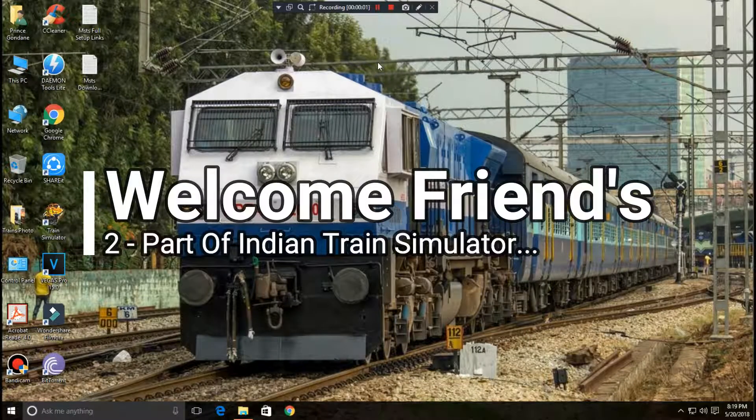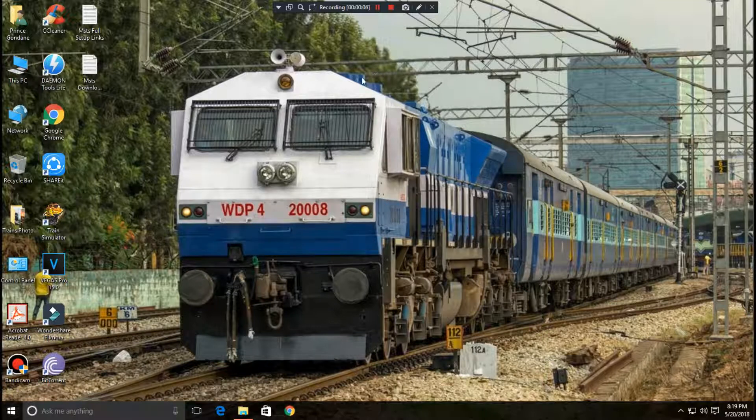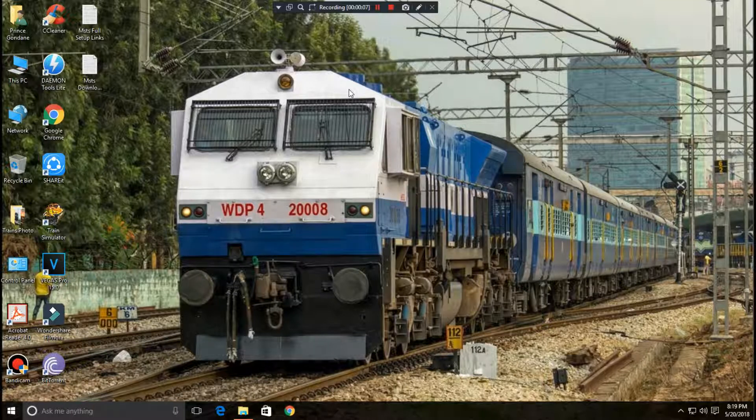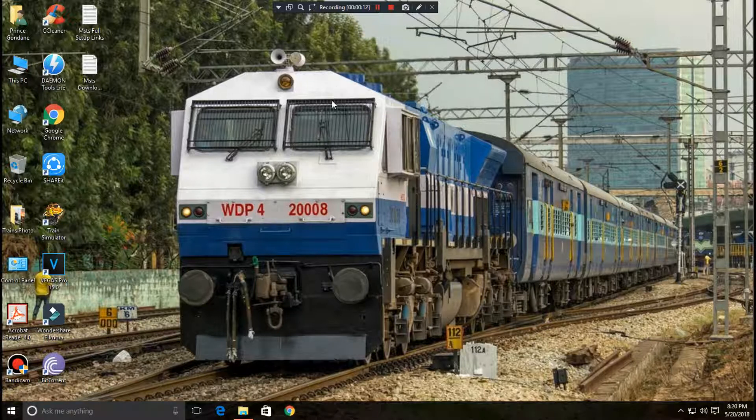Hello friends, welcome back once again to Architect Tutorial. My name is Rishi and today I will show you how to install Microsoft Indian Train Simulator in Windows 10. This is the second part of installation process.